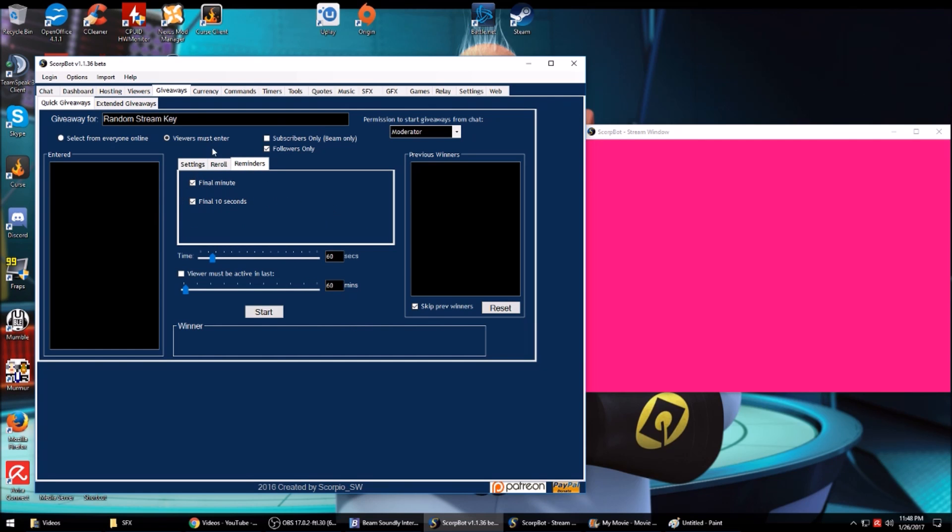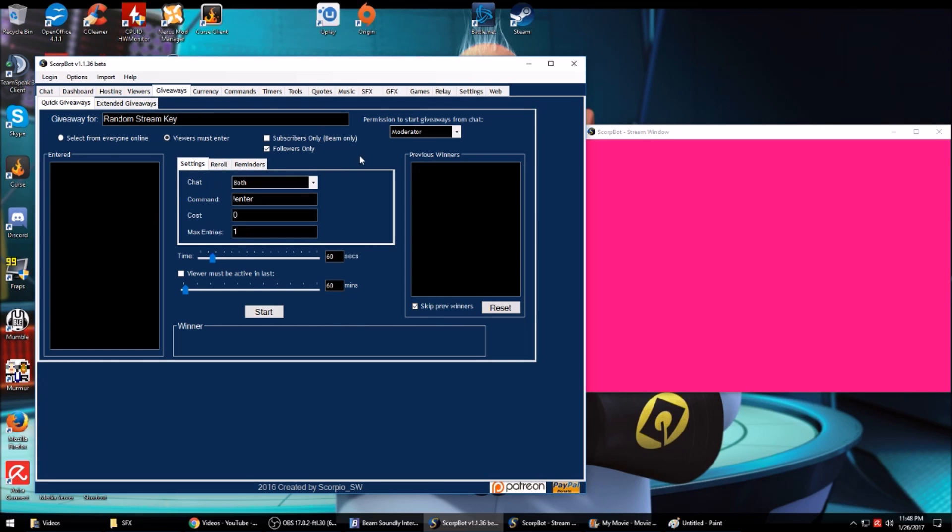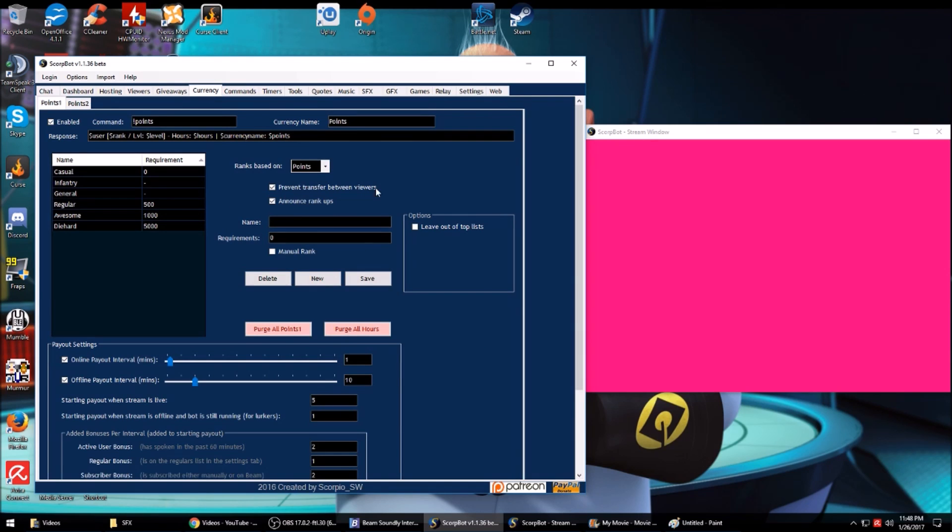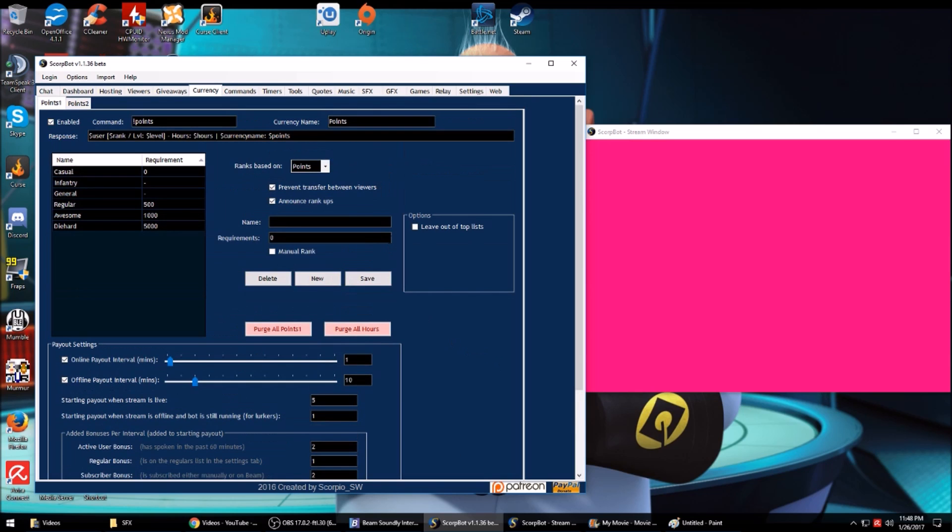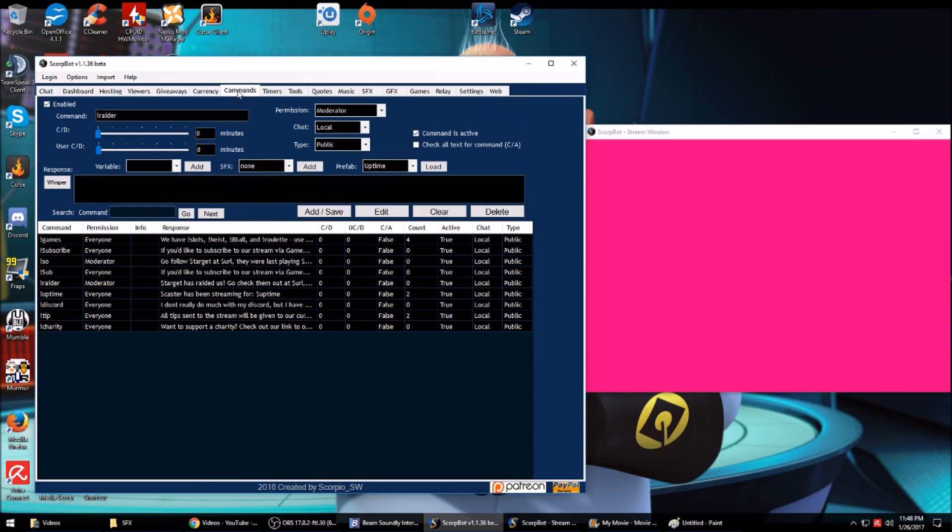You can set reminders. It'll announce in chat when the final minute, when the final 10 seconds are up. Currency is pretty much typical with any bot. You have your auto ranks here and how your point payouts work and bonuses. You can purge all points, purge all hours if you want.